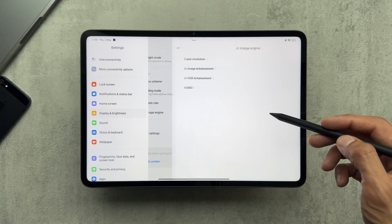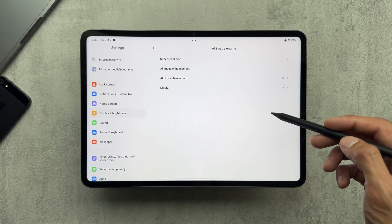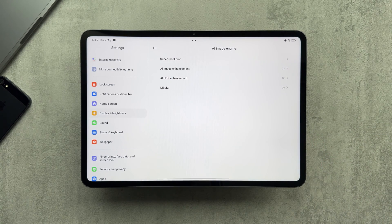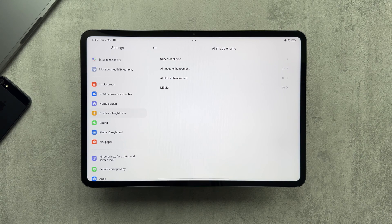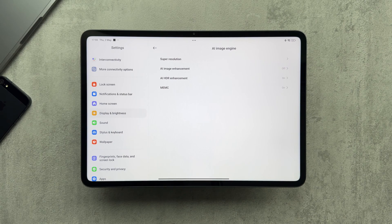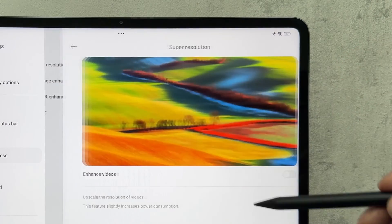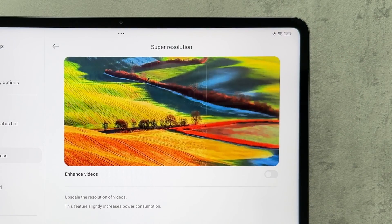The AI image engine is found in the display settings and we have four features: super resolution, AI image enhancement, AI HDR enhancement, and MEMC. Only two of them have the AI tag, but we'll have a look at all of the features to see what we're dealing with.